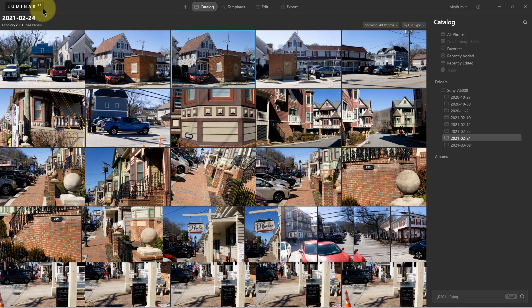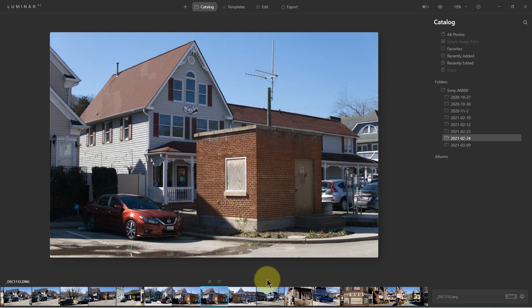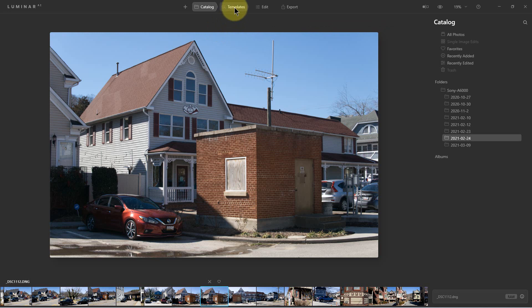They have changed a bunch of things about the way you work in it. The first thing is we have the catalog here, which was called the library in Luminar 4. One of the major changes is they no longer have star ratings — they only have favorite, reject, or you can leave it alone as far as marking it. So they only have flags here: rejected or a favorite. That's one of the main differences as far as the catalog or library goes.